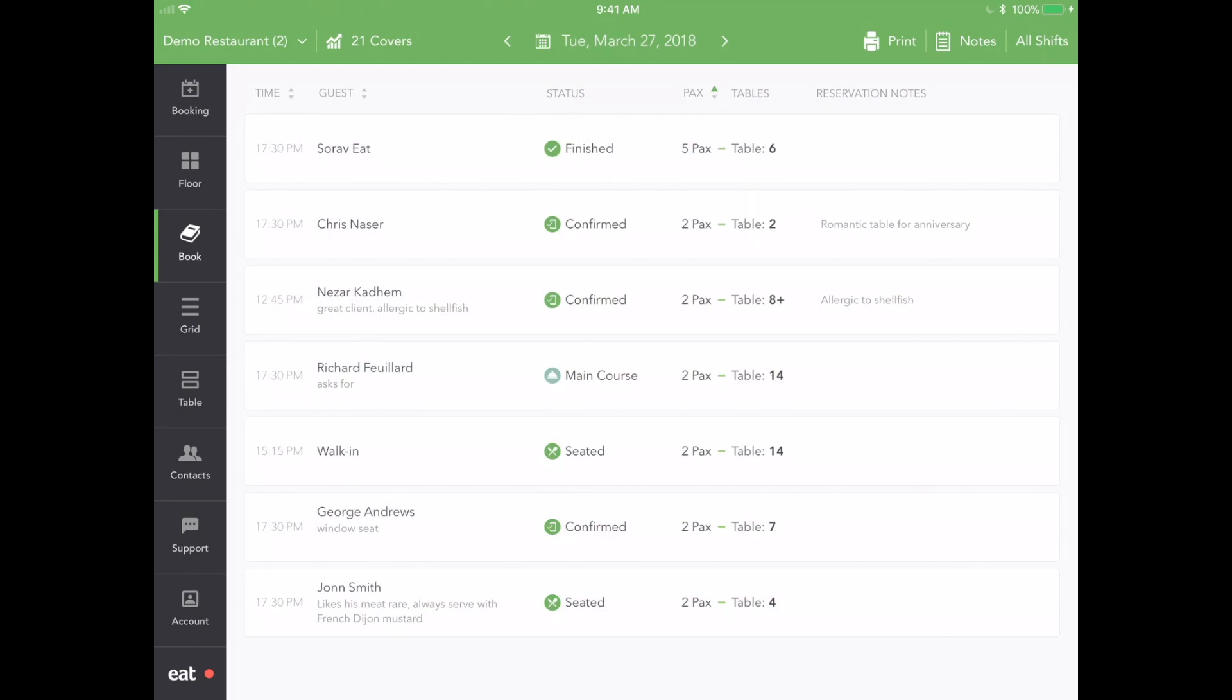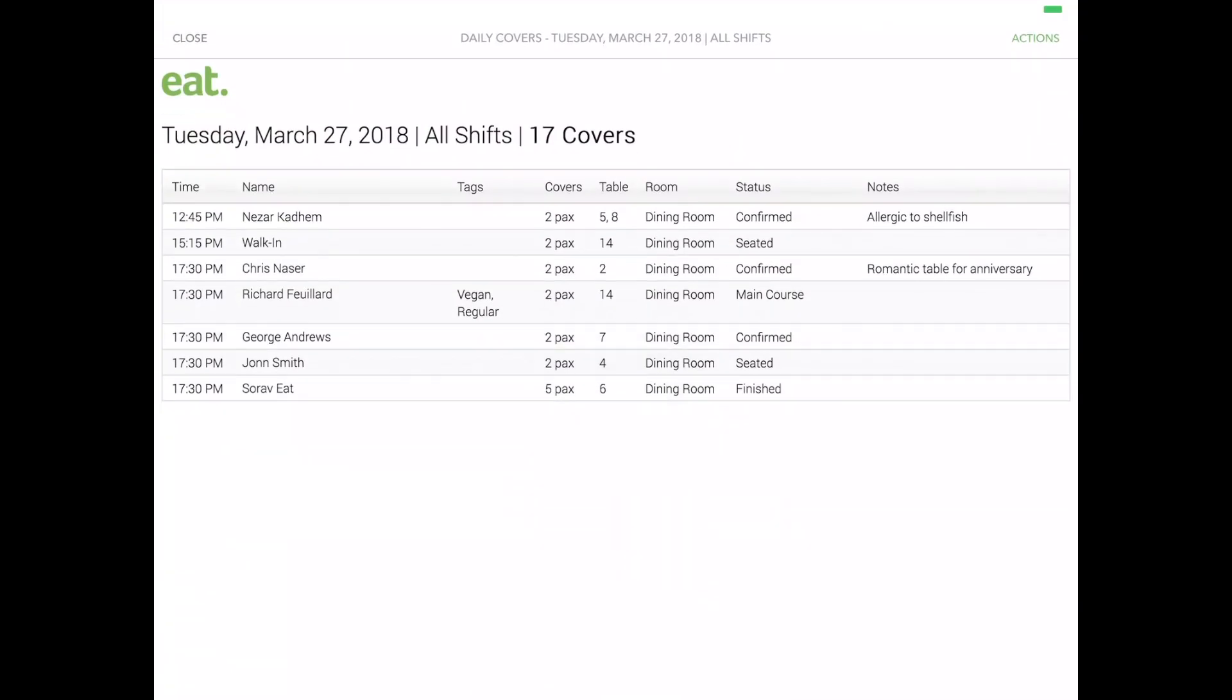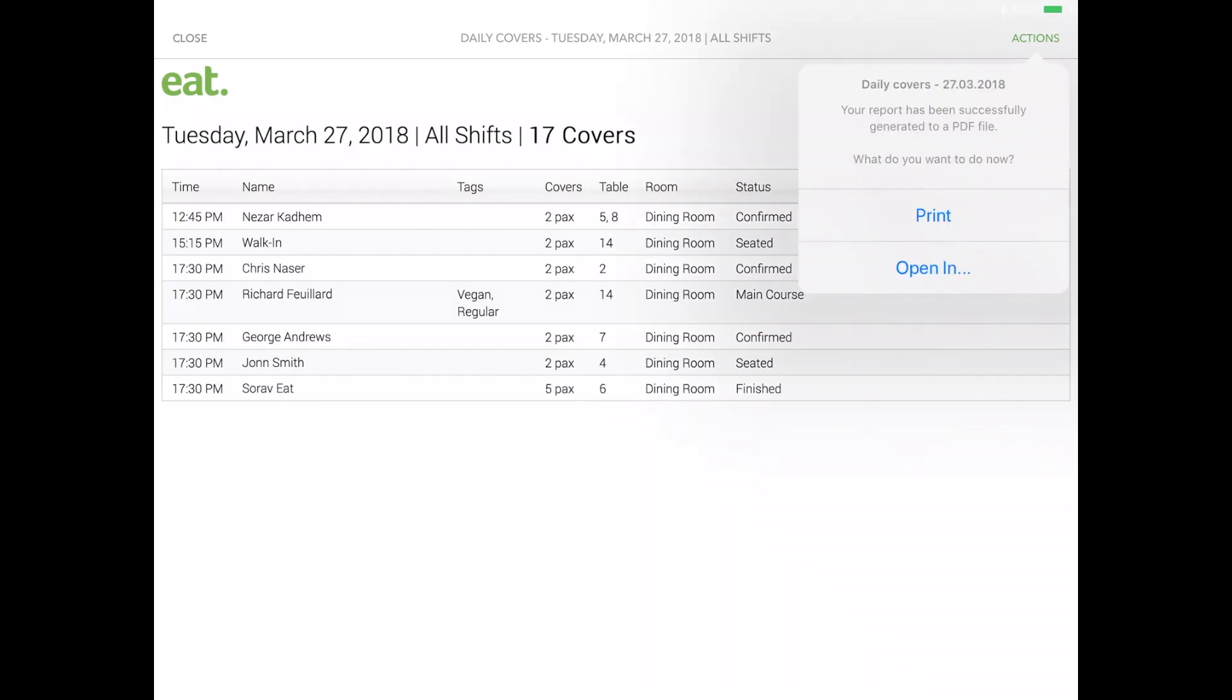If you would prefer a physical copy of your reservation book for the day, or for any day, press the print icon in the top right corner. This will automatically generate a PDF version of your reservation book, which you can then proceed to print directly within the app.